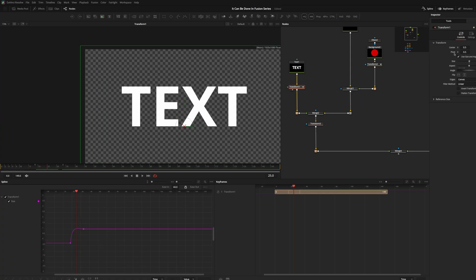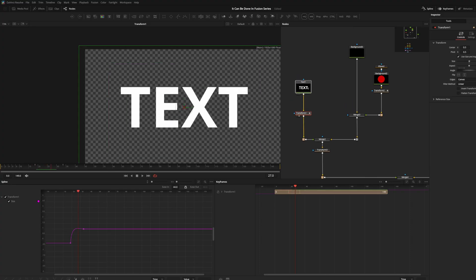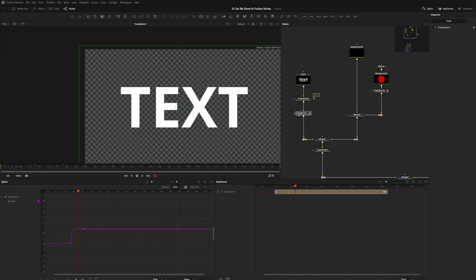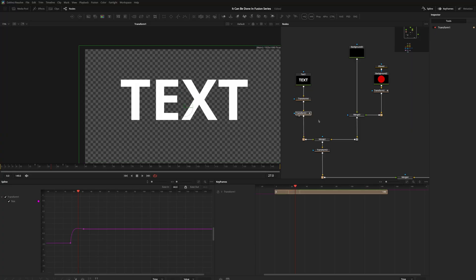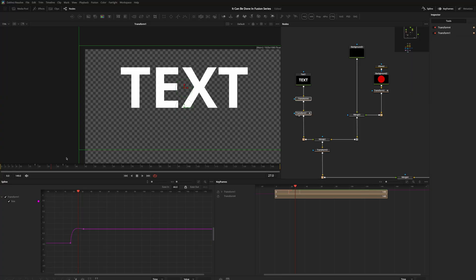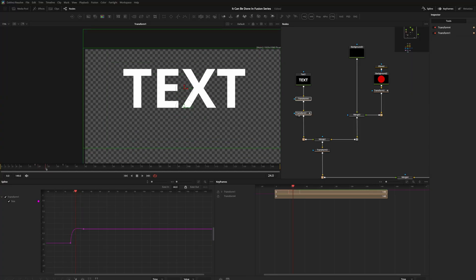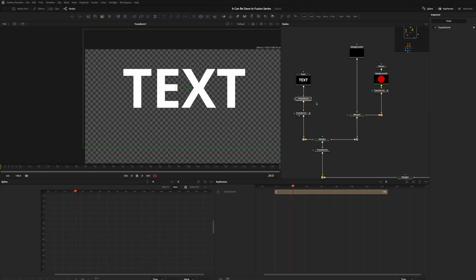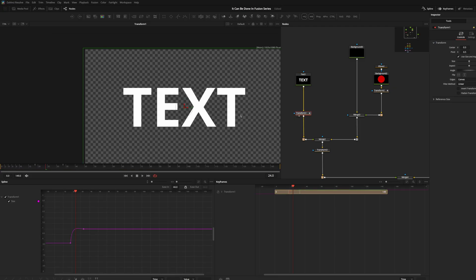Now the text scales up from the bottom — very flexible. If you didn't want to do it that way, you could reset the pivot so it scales from the center, then add a transform before the text and move Transform 2 upward to physically move the text up. Now it's scaling from the bottom since the pivot is lower but the text moved. The possibilities are pretty much endless when working with nodes. I'll move the pivot back down, end the animation at the right spot — there we go, it pops up.